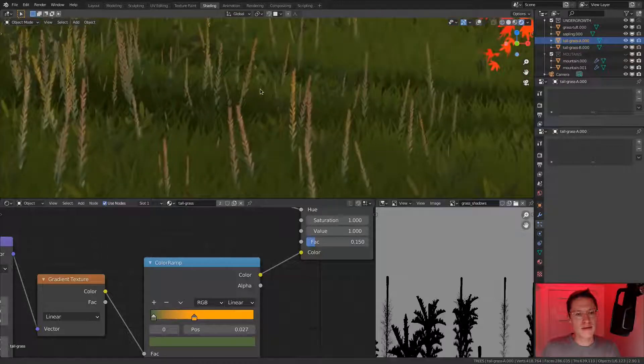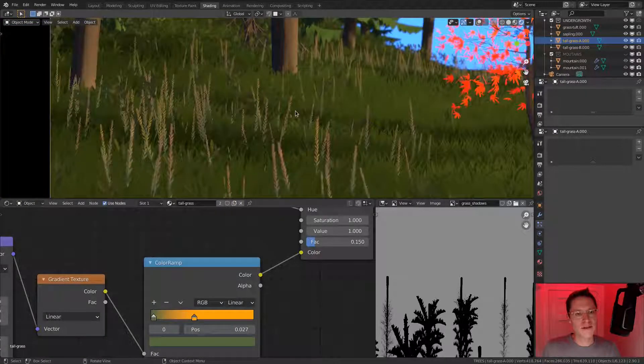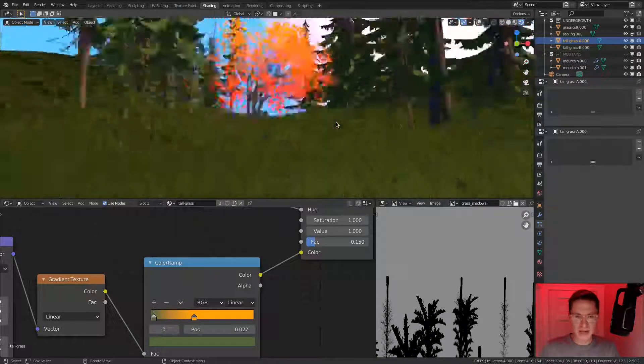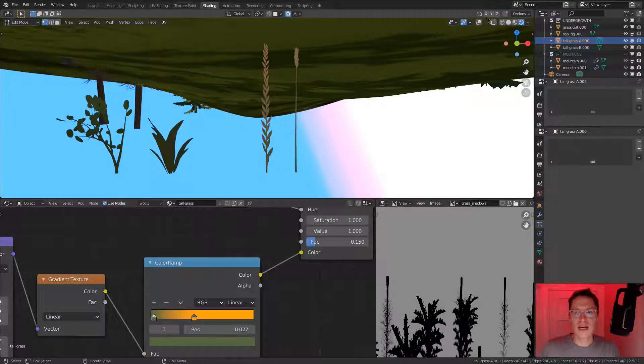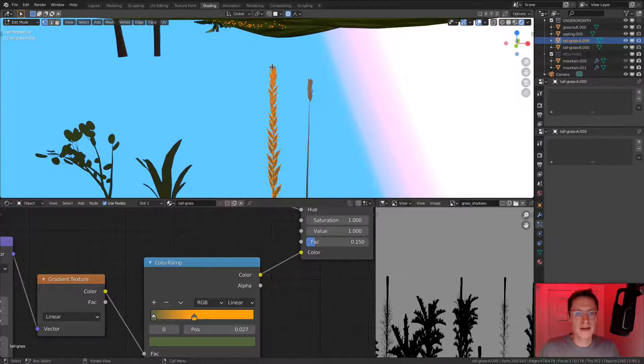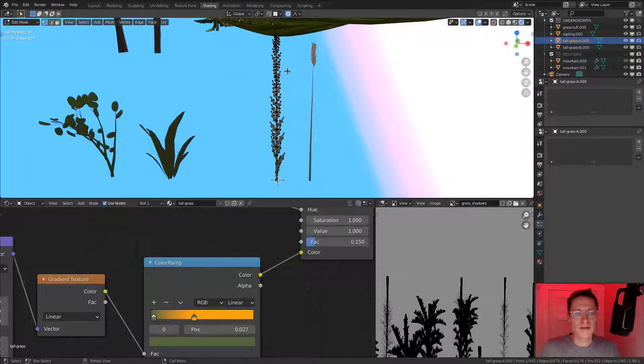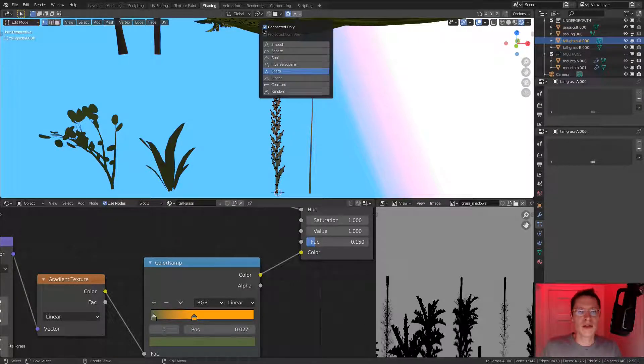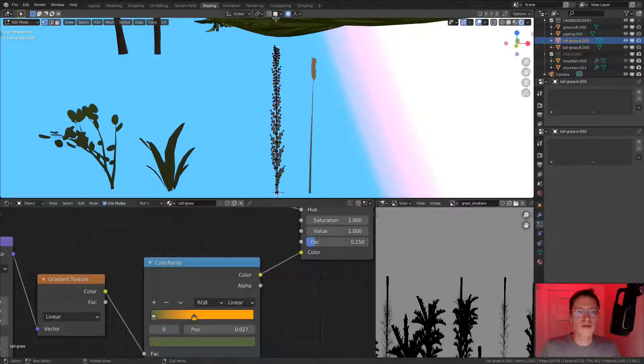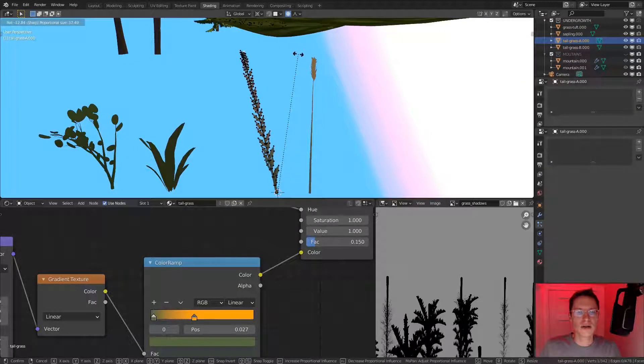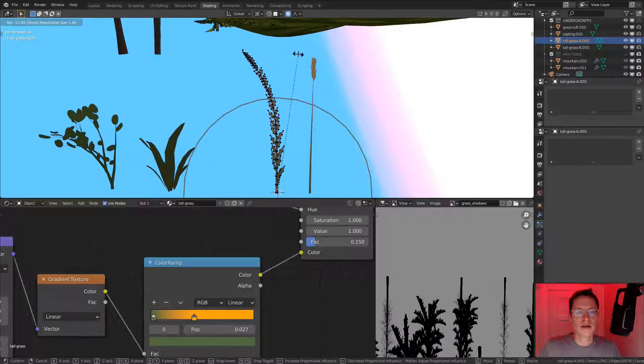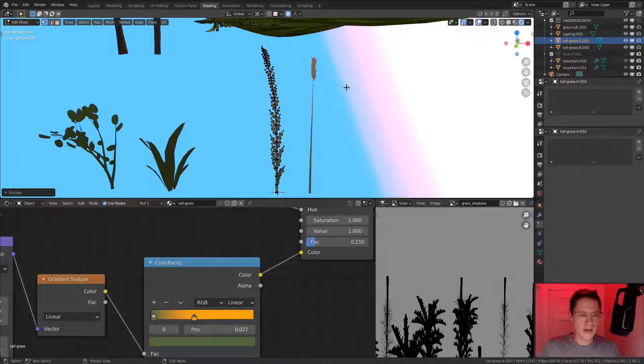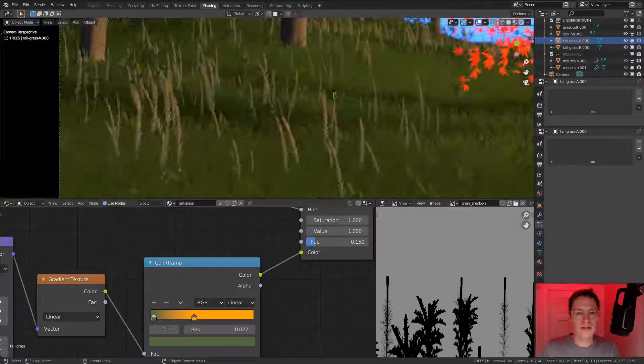I wonder if they're a little bit too straight. So what if we tab into edit mode on this guy and give it a bit of a curve? Set our 3D cursor to the bottom of the stalk and then disable connected only proportional editing. And let's rotate according to the 3D cursor. Just give it a little bit of a curve.